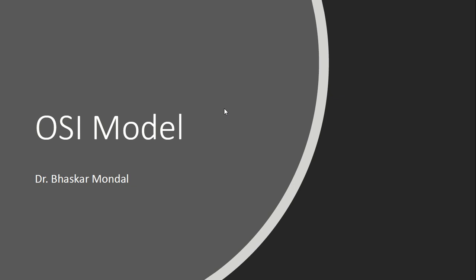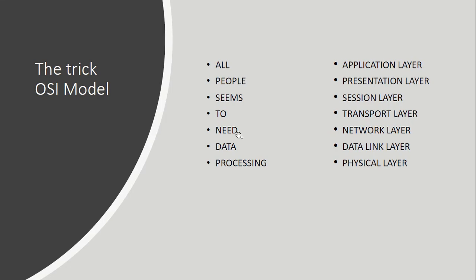Hello everyone, in this video I will discuss the OSI model. So first of all, I will give you a trick to remember the seven layers of OSI model. You just remember one sentence: All People Seems To